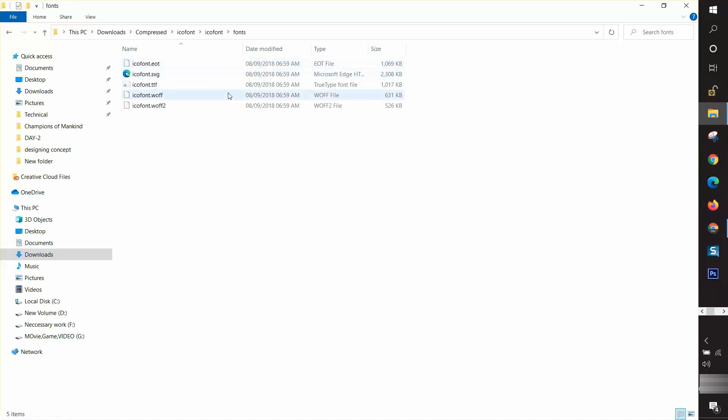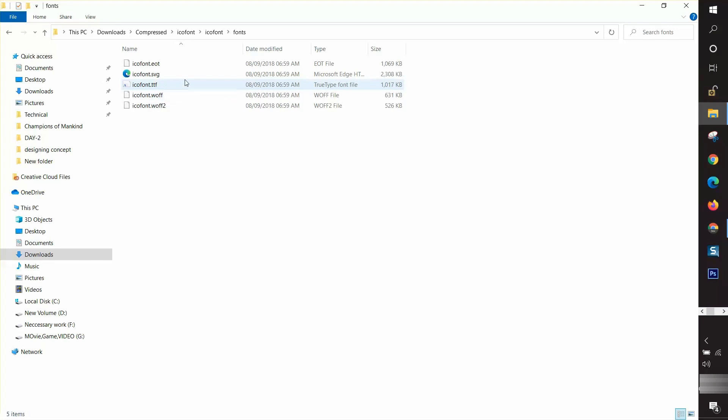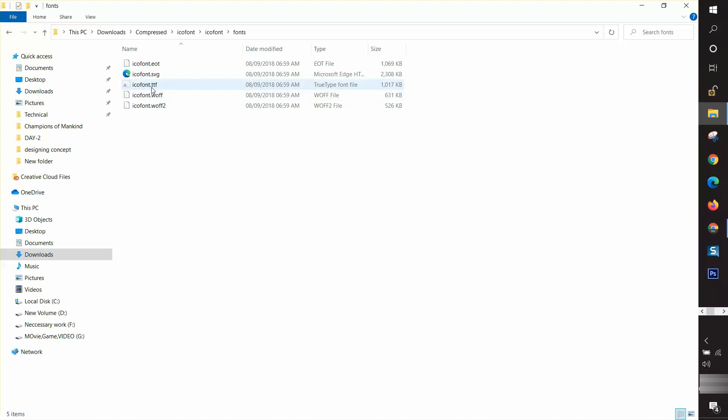I need to find the fonts folder. In the fonts folder, you can find ico font dot TTF file. I repeat, you need to install the dot TTF file. I'm going to click on it.